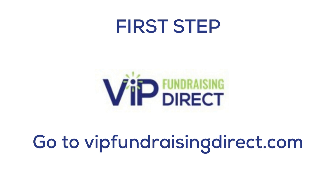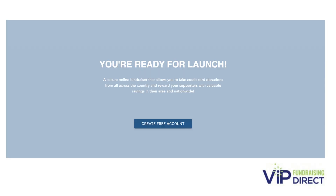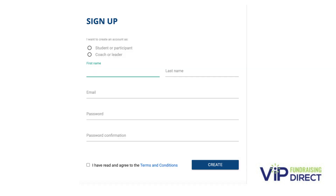The first step is to go to vipfundraisingdirect.com and create an account. Please note that the first time you log in you'll need to register on your laptop or desktop computer. You cannot initially register using your phone.